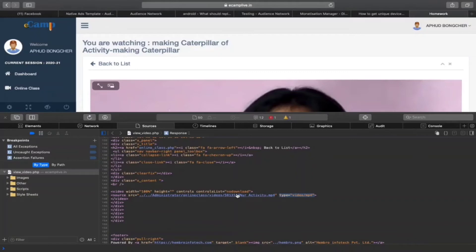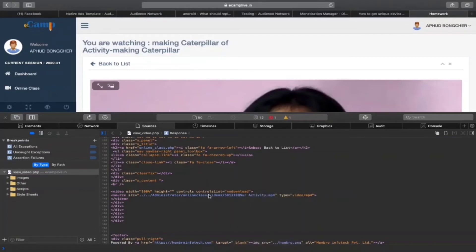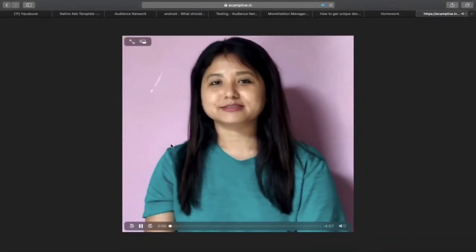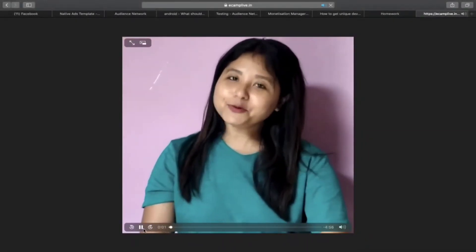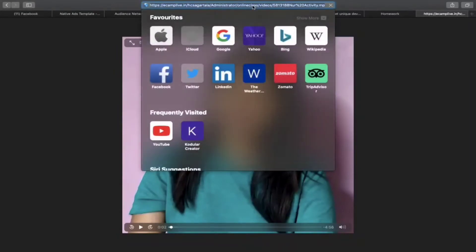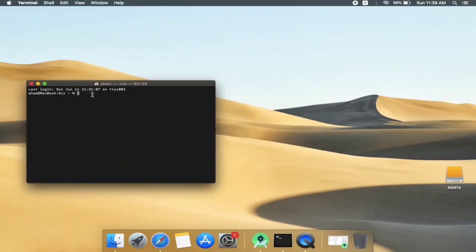So what we will do, we will click it so that we can open in a new tab. Once I do that, it should start playing in a different way. Now you can see. Now what we will do is click on the link, copy the link, and go to your terminal.